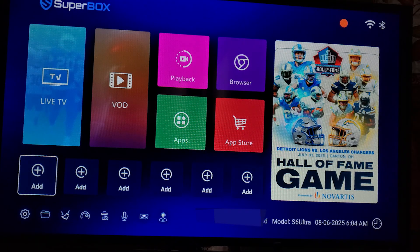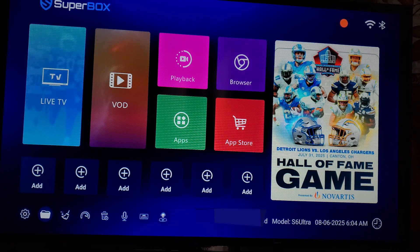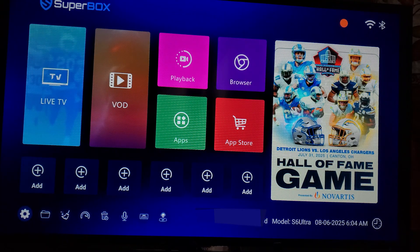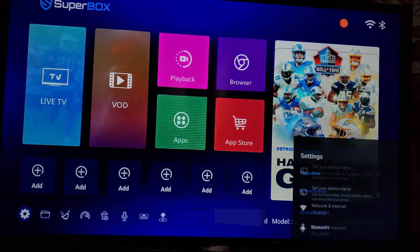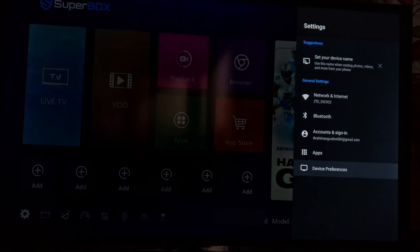Now open up your settings, which is a gear icon found on the bottom of the homepage here. Just select the gear icon and then click OK on your remote to open up your settings.